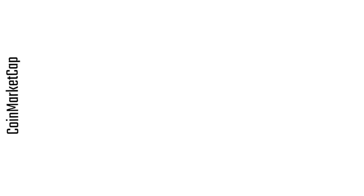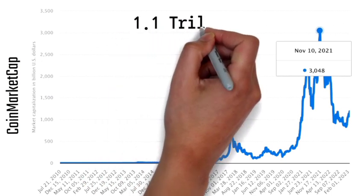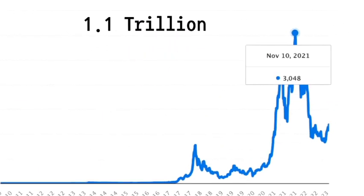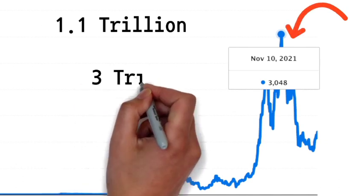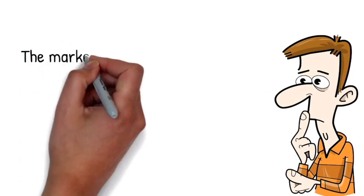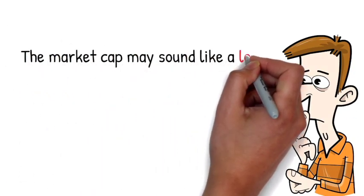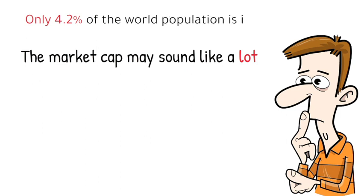In fact, according to data from CoinMarketCap, the total market cap of cryptocurrency is currently around 1.1 trillion. In November of 2021, cryptocurrency hit an all-time high of 3 trillion. Although the market cap may sound like a lot, only 4.2 percent of the world population is currently in cryptocurrency.